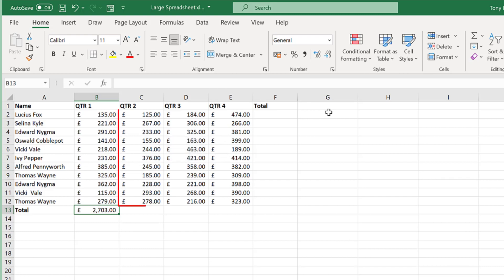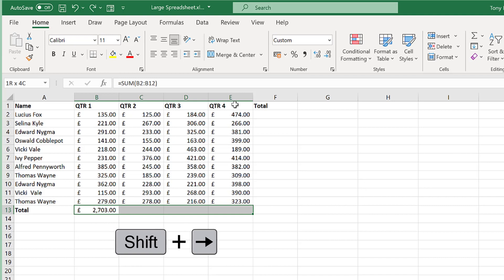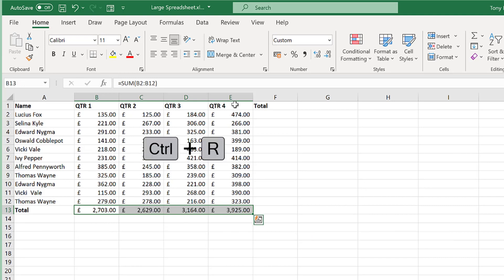To get a total for the remaining columns, hold down the SHIFT key and then press the right arrow to select these cells and then press CTRL R and this will fill to the right.